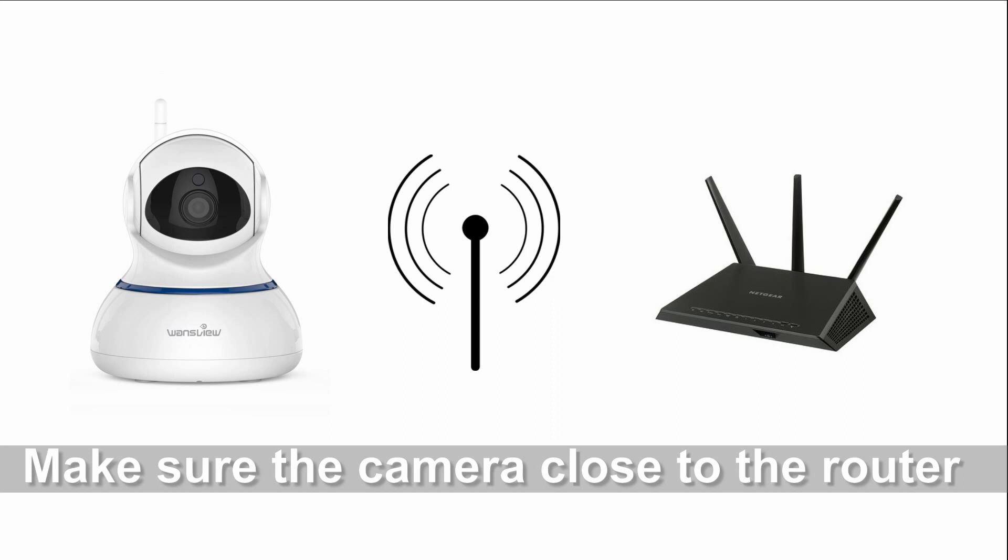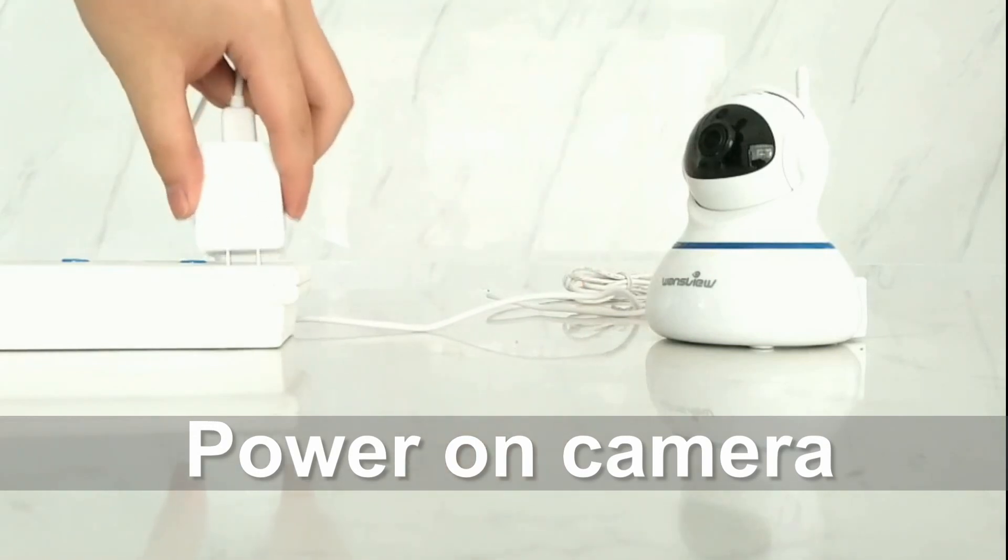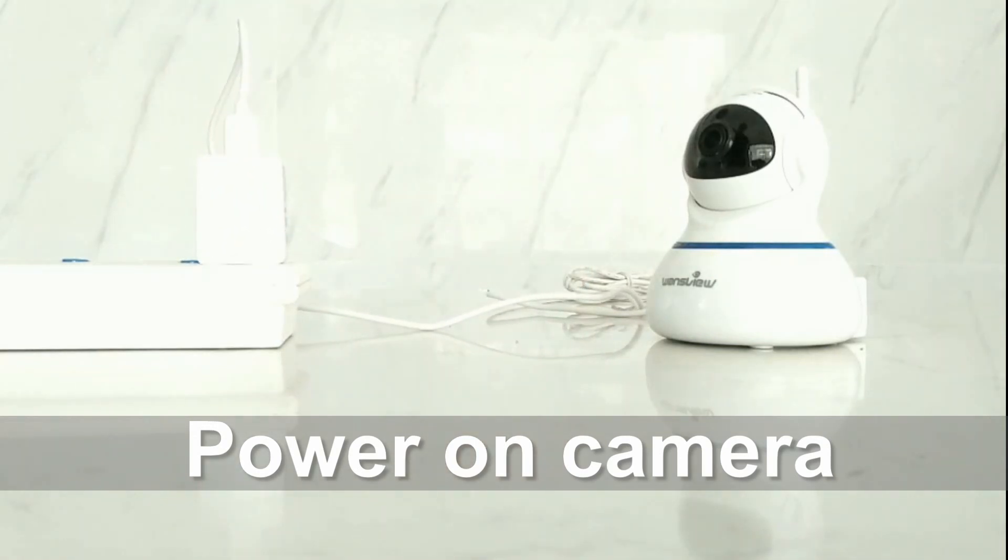Please make sure the camera is close to your router and please power on the camera.